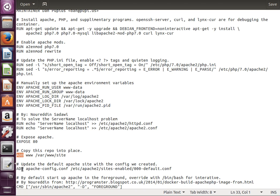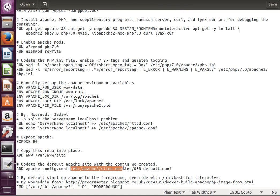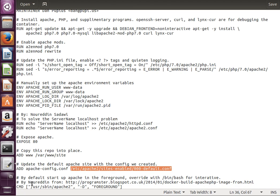After that, what we do now is this is the command ADD. The command ADD again copies this file, the Apache configuration file, into this file, replaces this file inside the container. Then what we do here is by default we start Apache2 server in the foreground, so when we run the container it continues to run the Apache server.